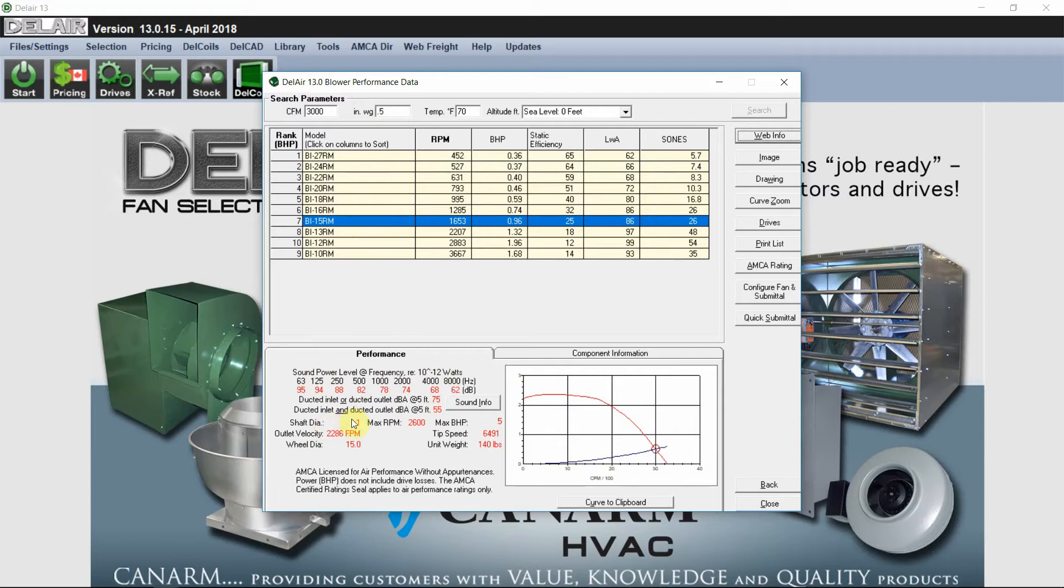Shaft diameter will be an inch, max RPMs, max horsepower, the tip speed, the unit weight, as well as the fan curve.